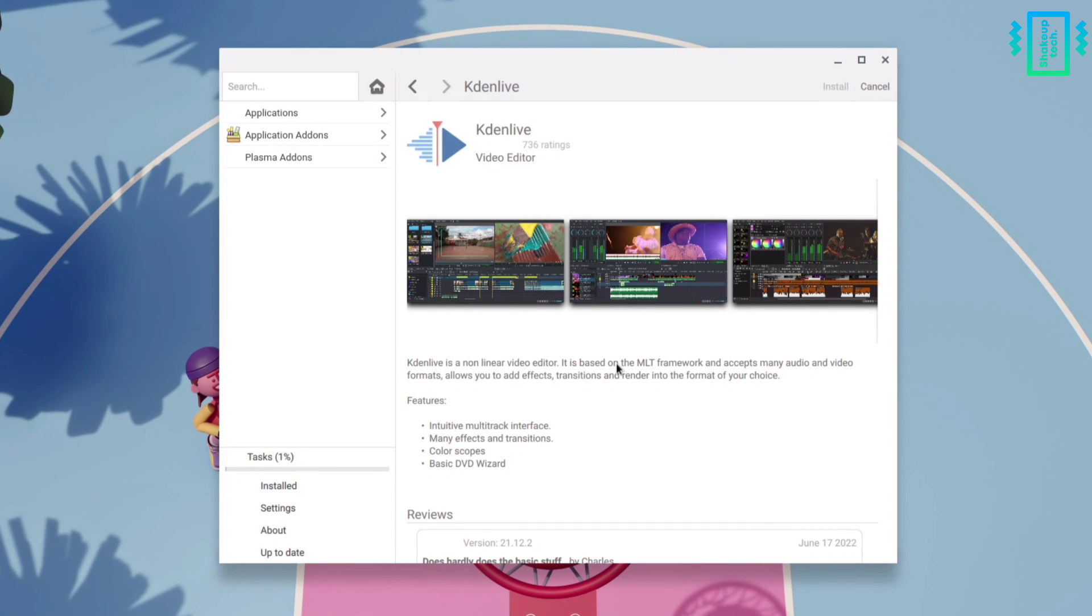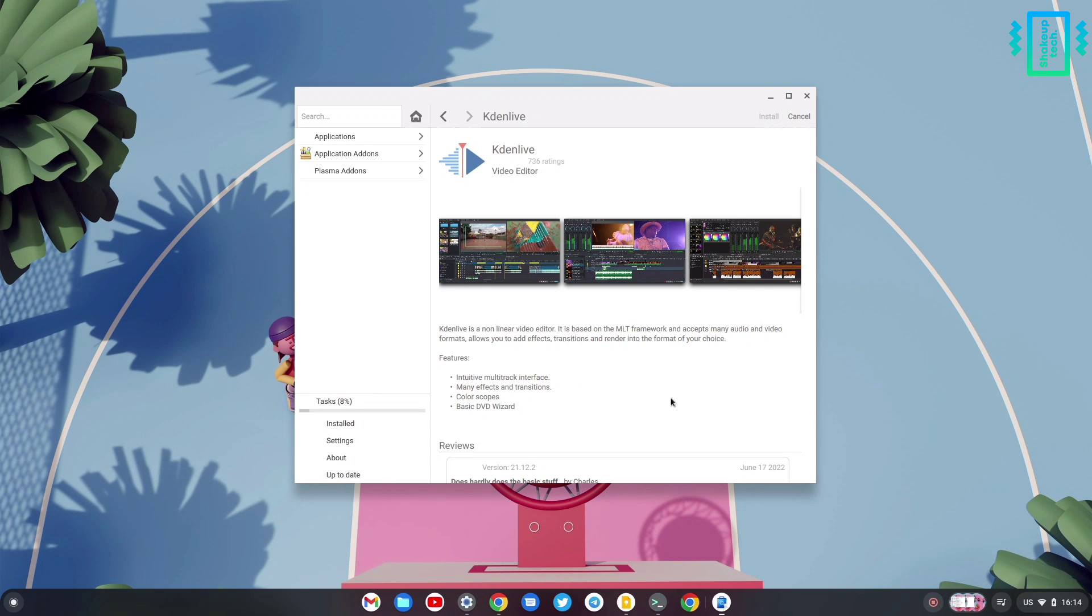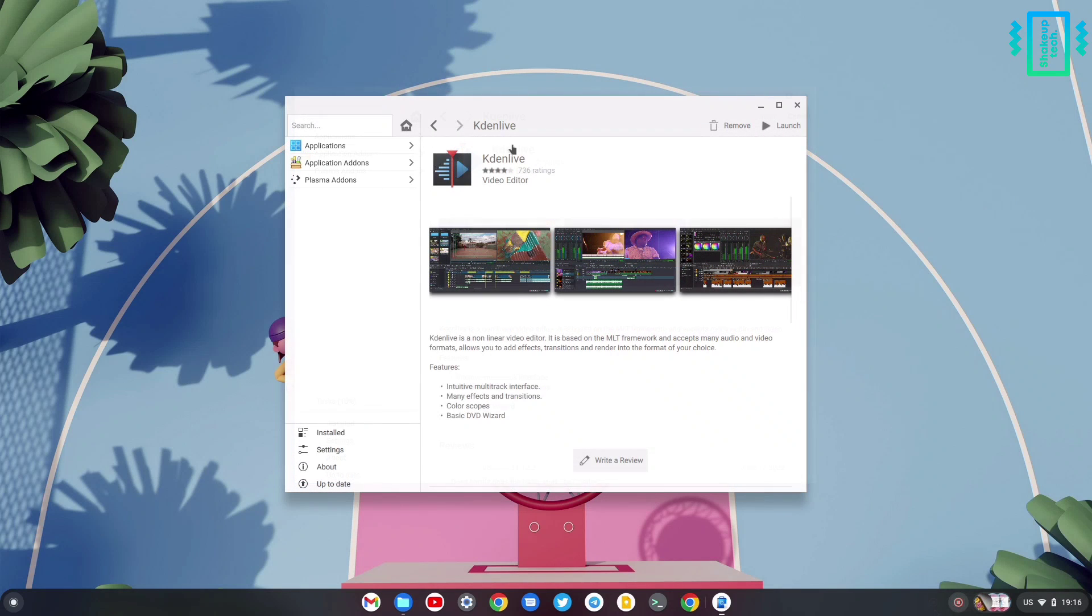You can see on the left side it's starting the download process. It will take some time of course, and now it is done and we can launch it from here.